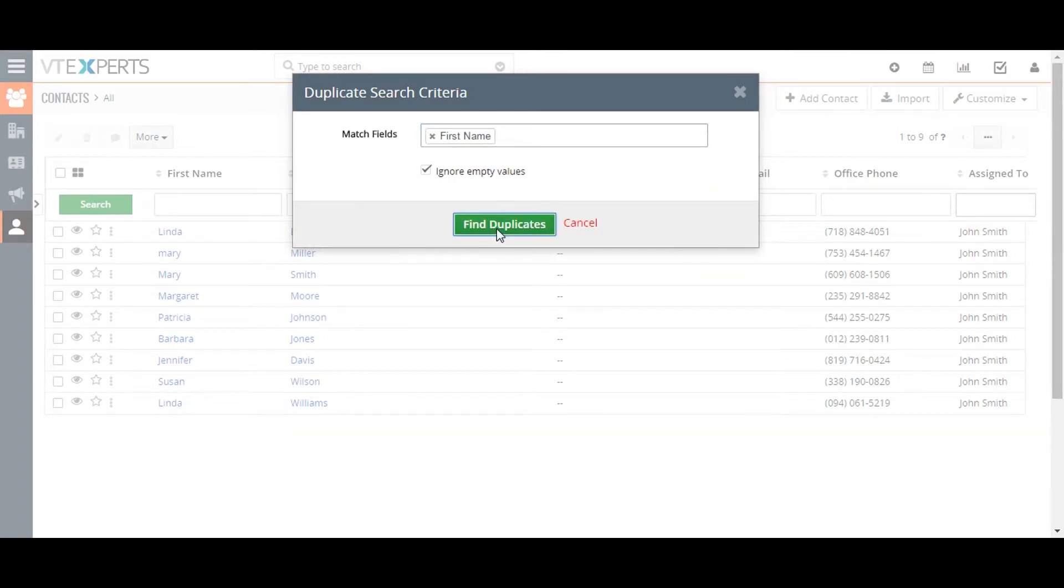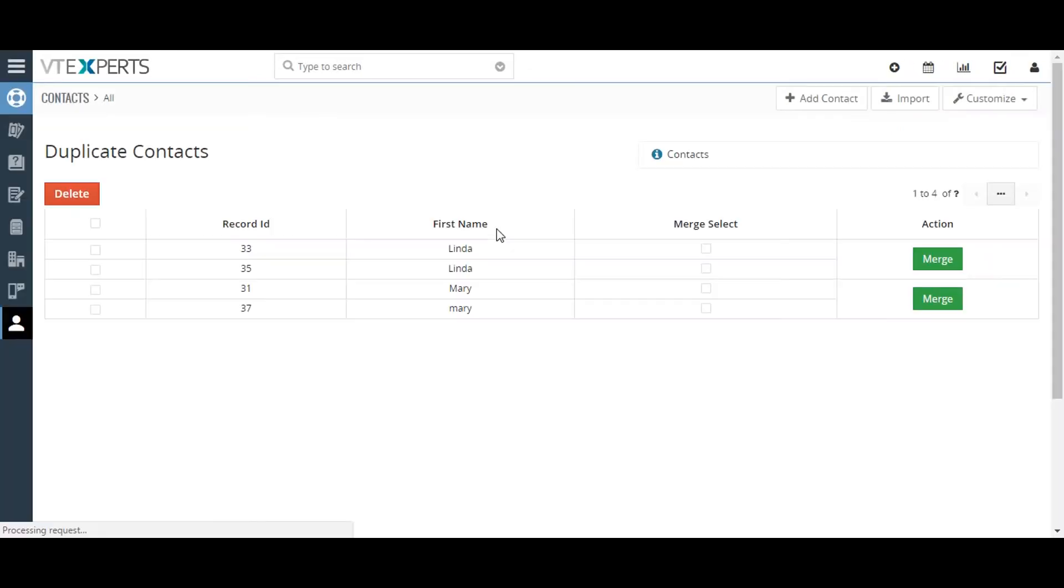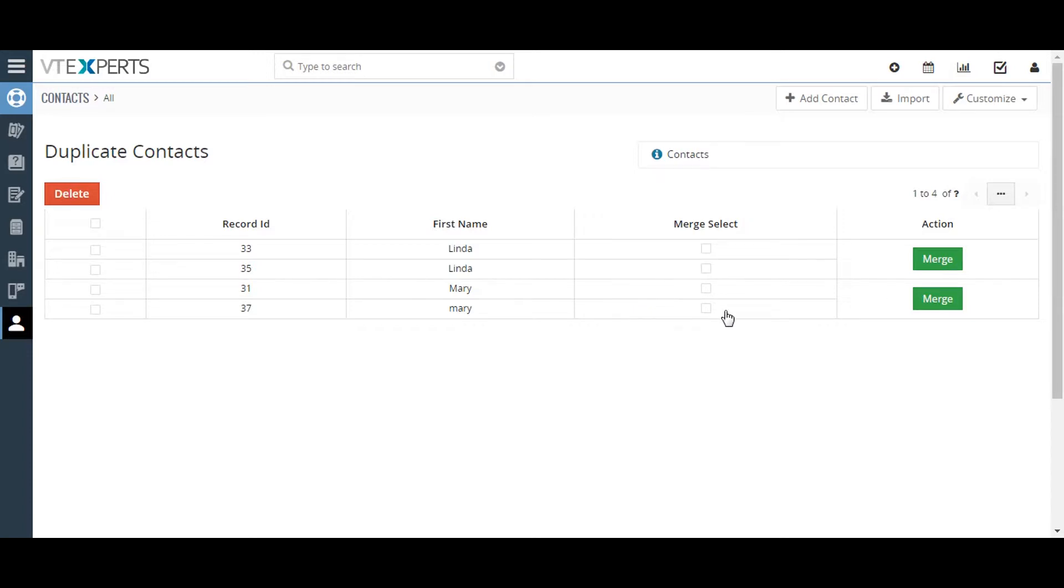In the pop-up that appears, select which record field you like VTAG7 to check for duplicate values. VTAG7 will only show those records that have matching values in all of these selected fields. The ignore empty value checkbox allows you to ignore those records in which blank values appear in any of the fields. To list the duplicates, click the find duplicate button.